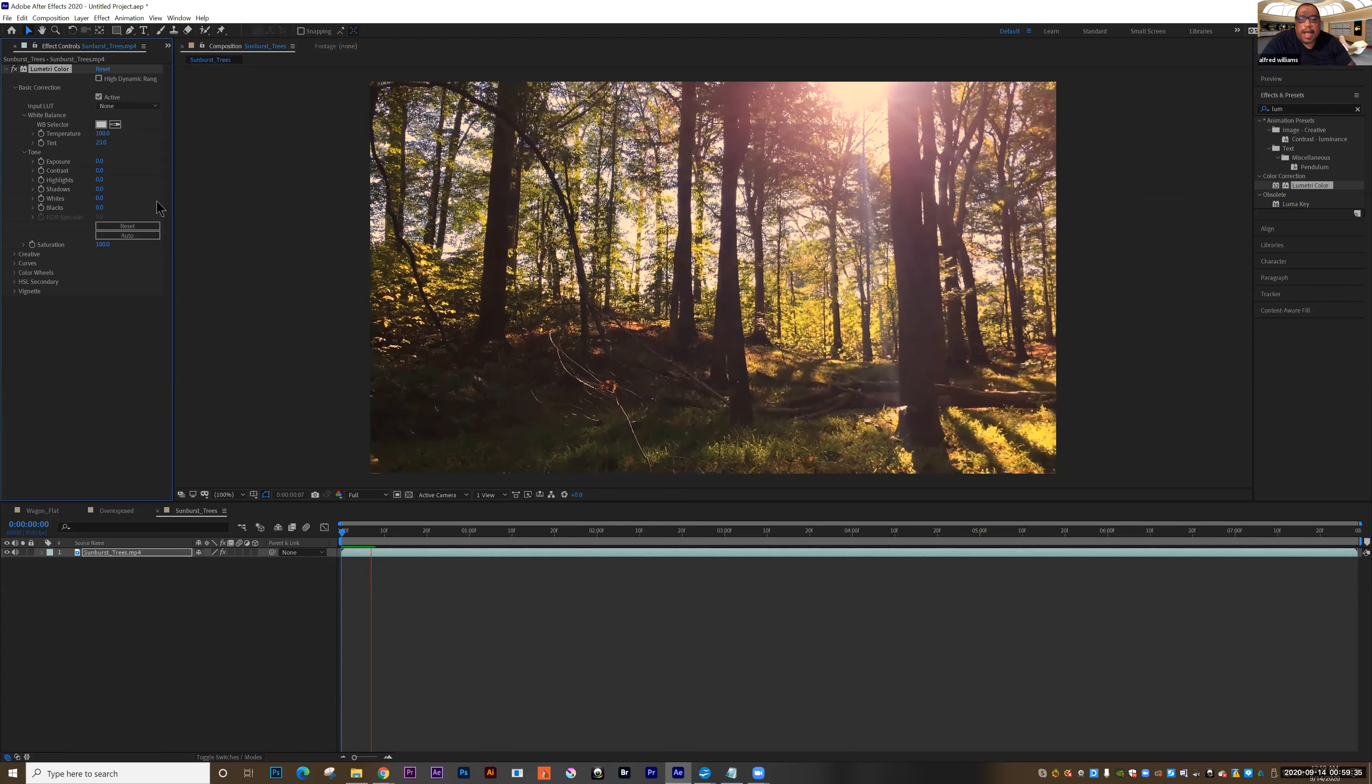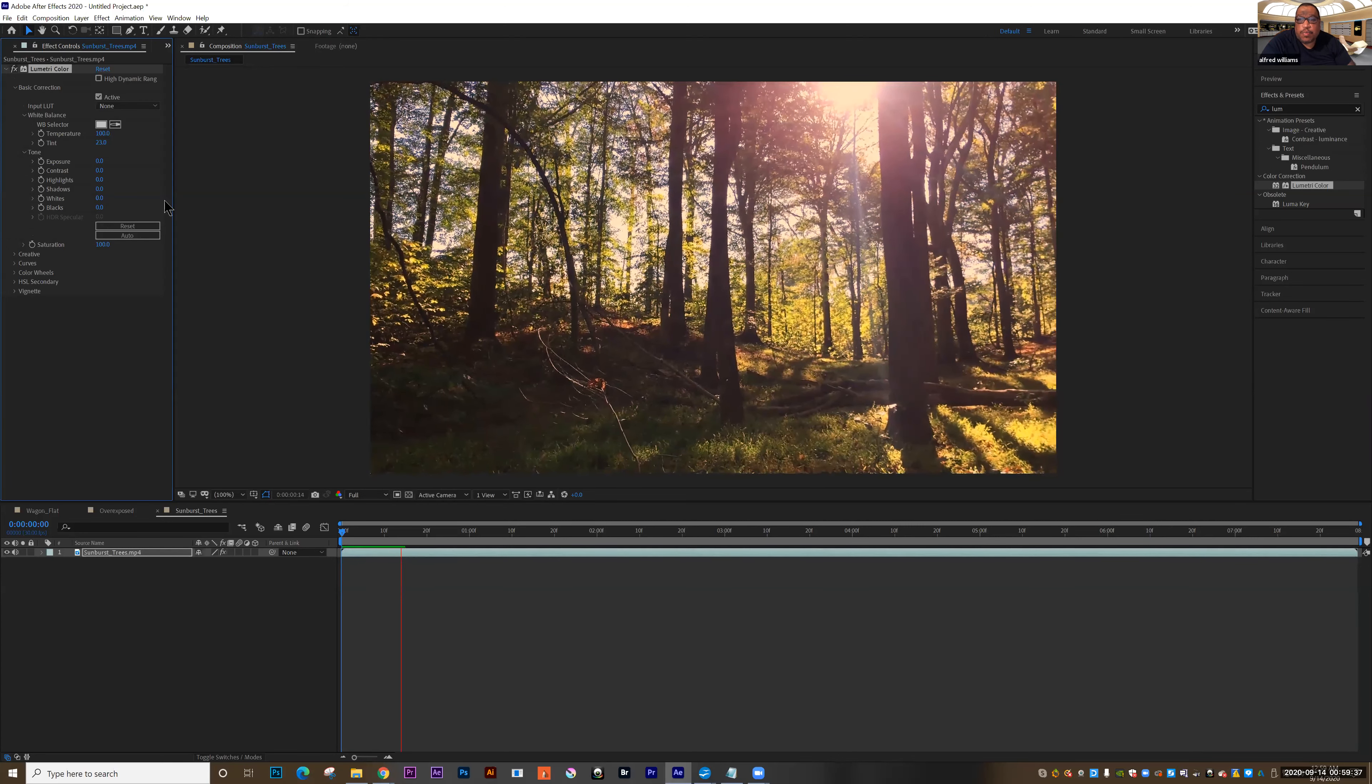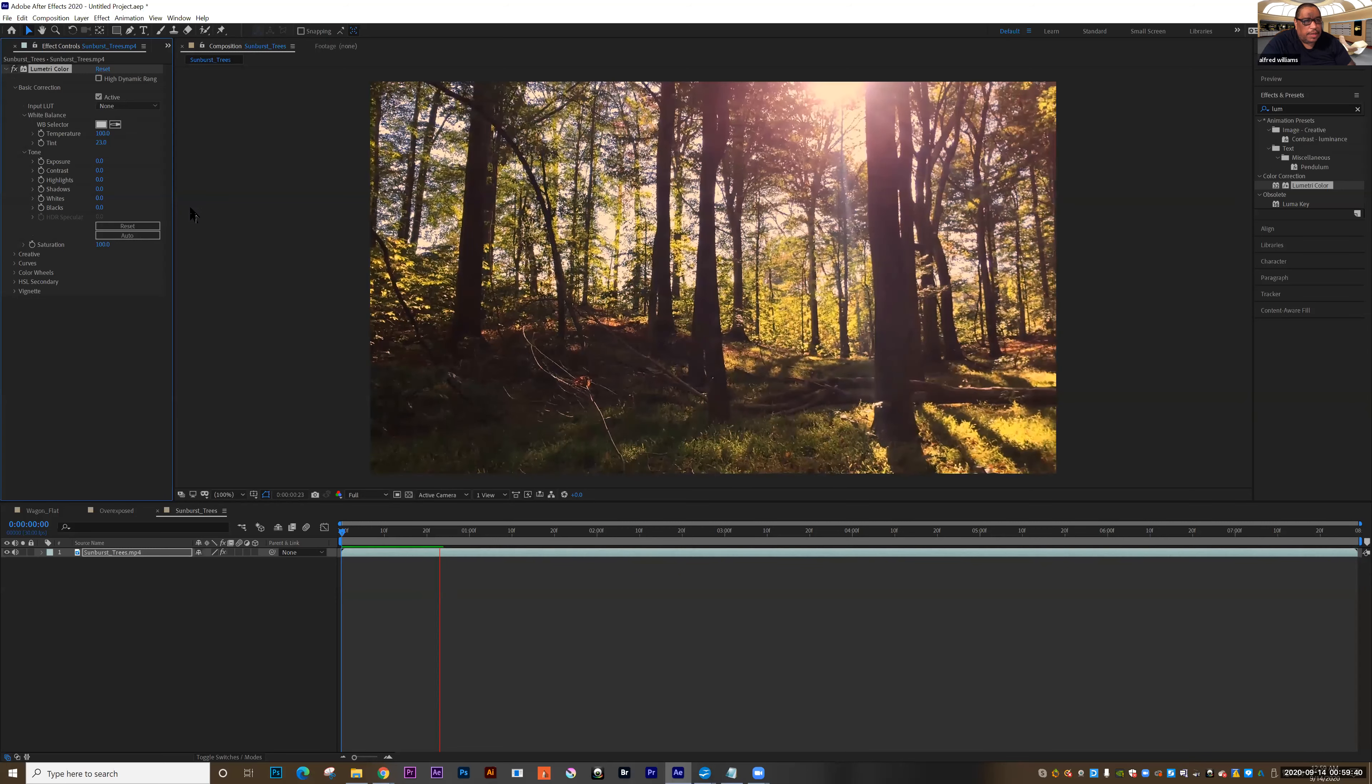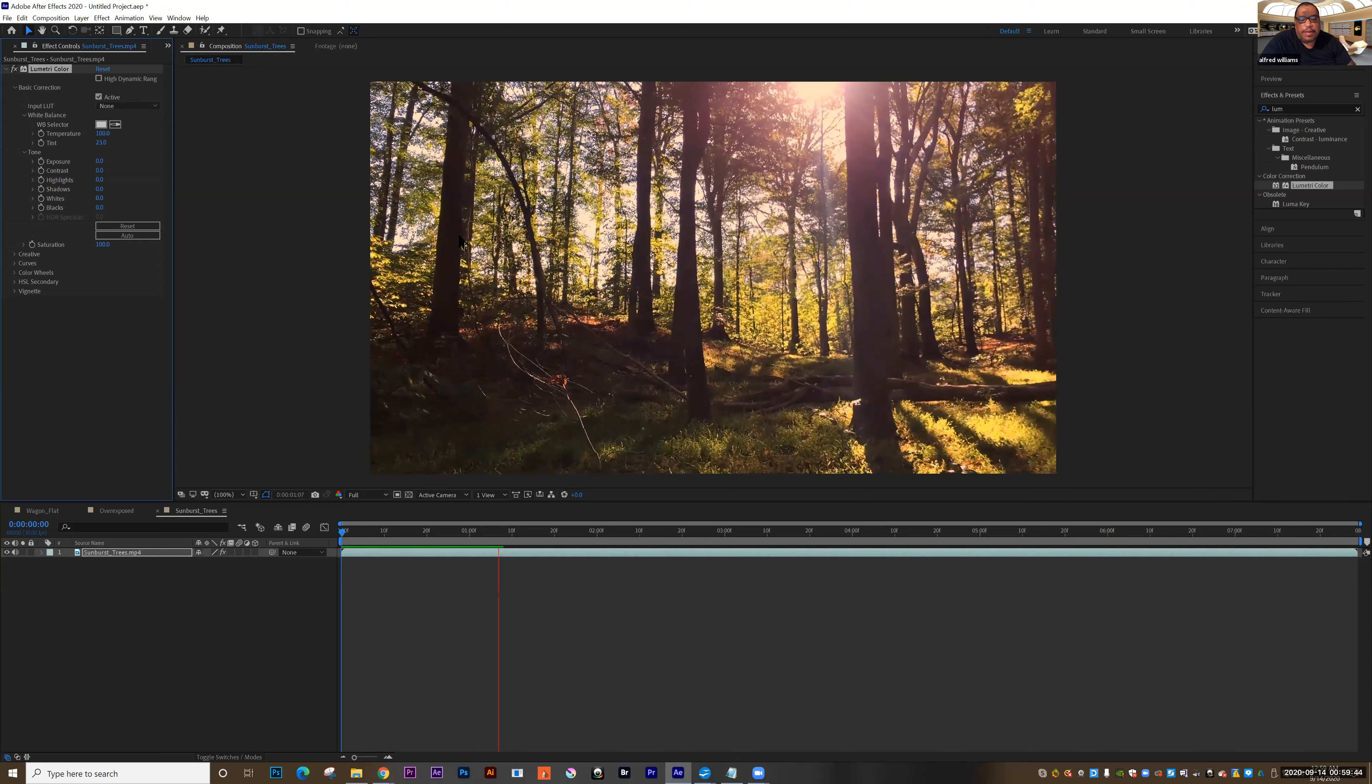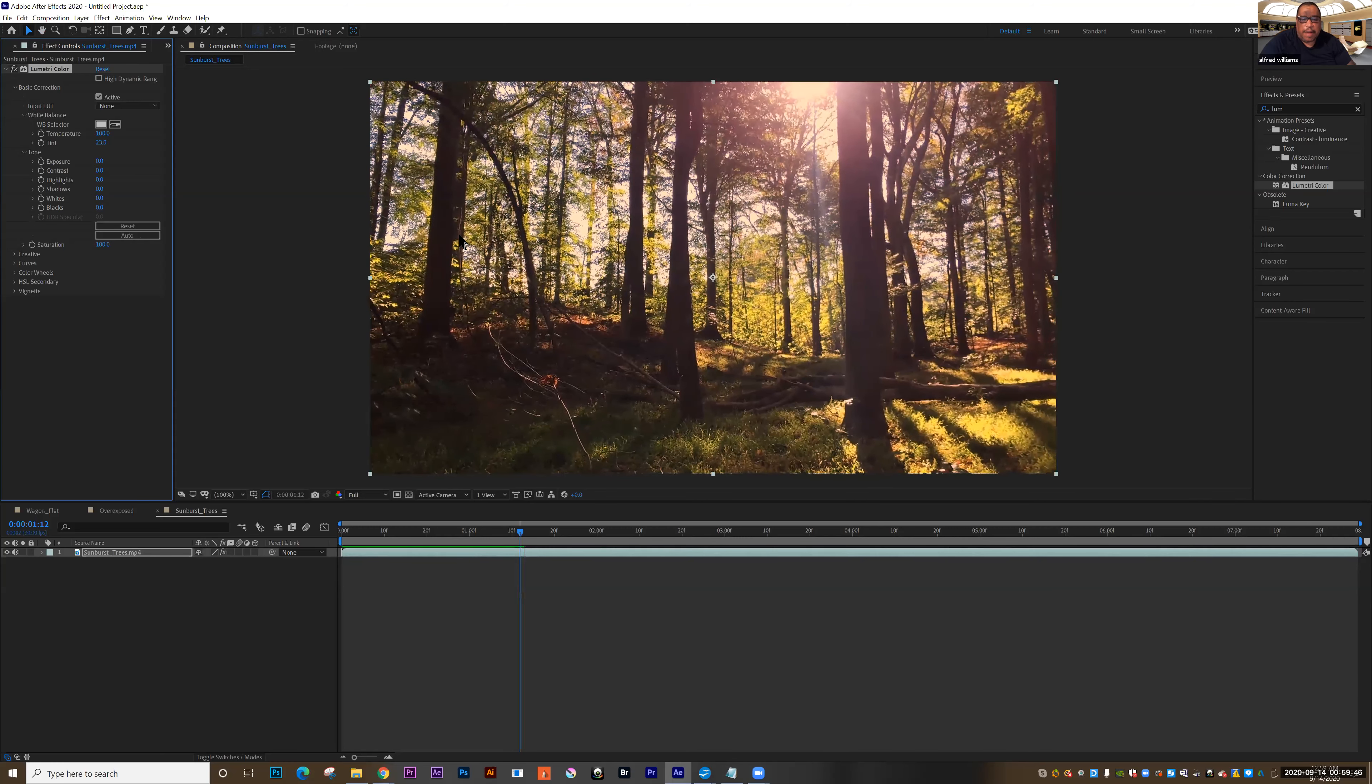And so now what I've done here is I've set the temperature to 110 to 23. And what we have is a much warmer shot. And we use Lumetri, just the basic correction tab in Lumetri to modify the color.